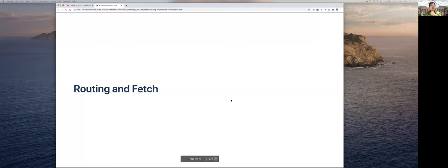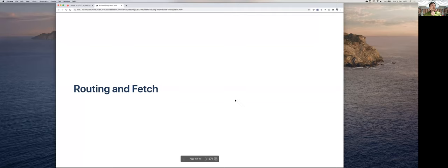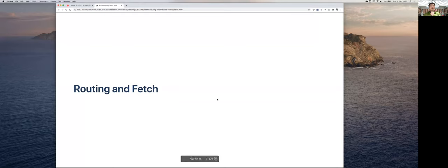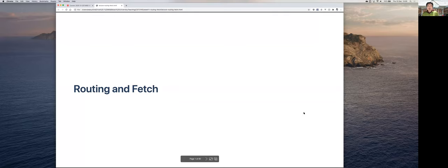Are you seeing my screen okay? I'm using a new monitor now, it's a little bit wider than the old one, so things might appear a bit smaller. But later on it will be easier when we need to show both the slides and the code when we do the demo.